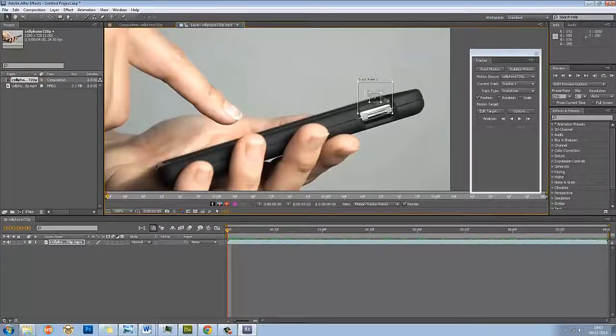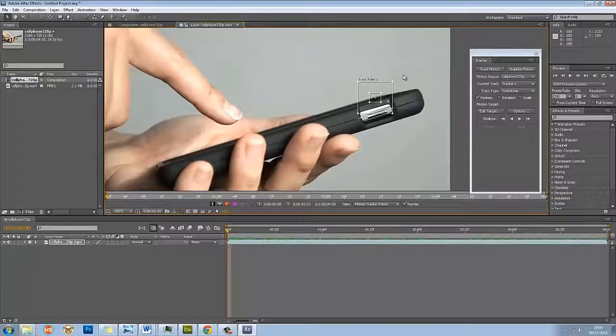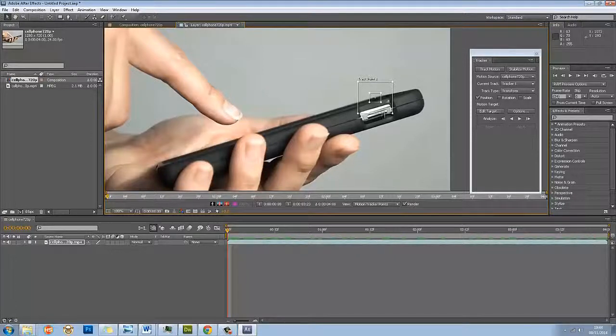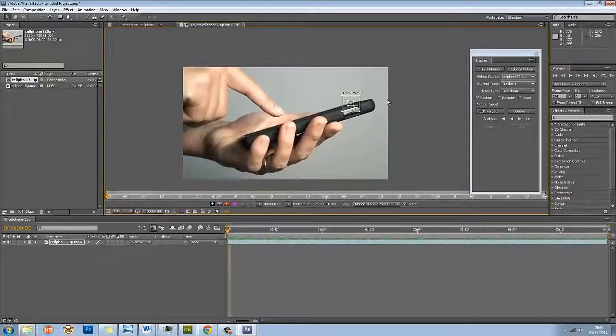The larger you make the tracking point and the area that it's trying to check that it corrects into, the more processor power it's going to use and it takes longer to analyze this effect. That should be about right there. Let me zoom out a bit.